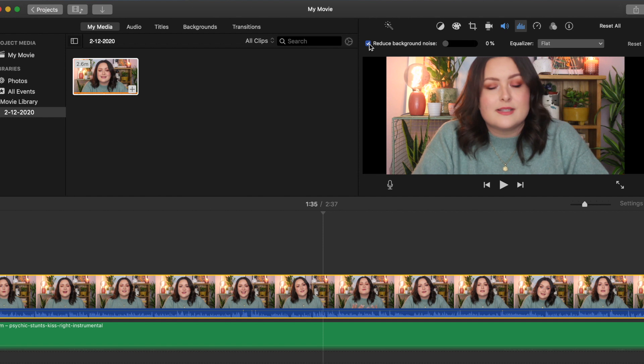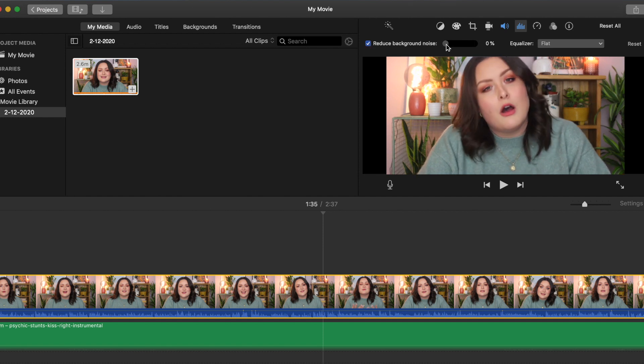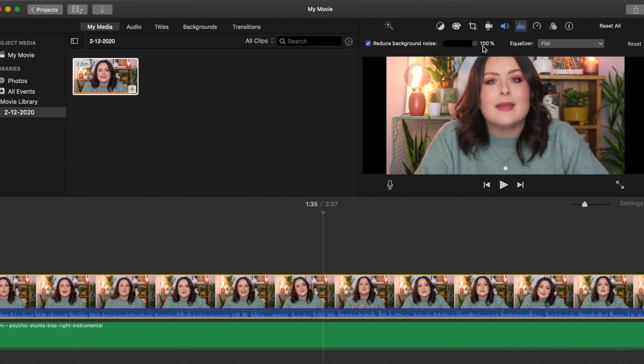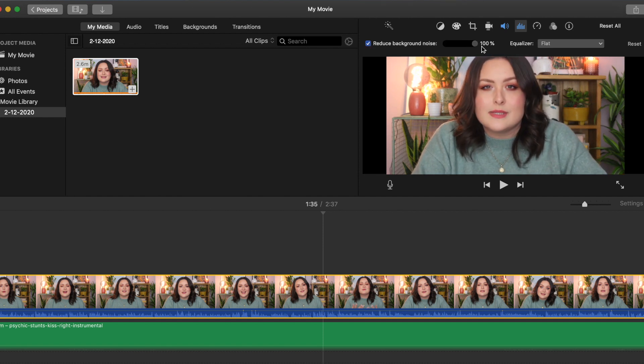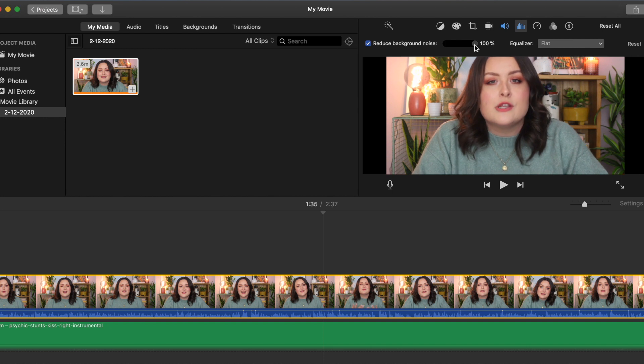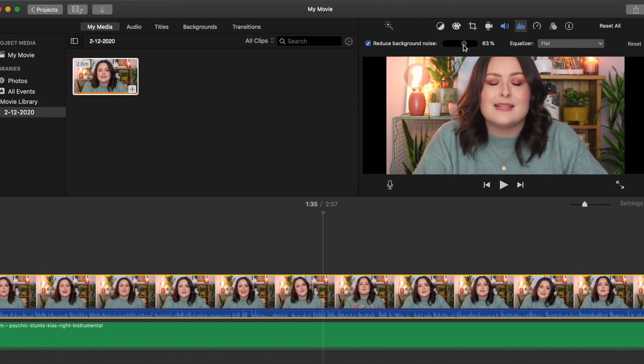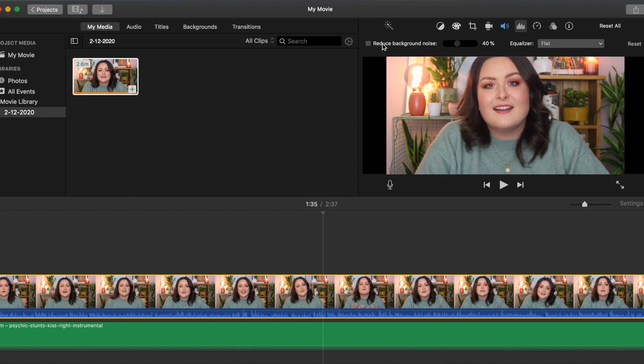Zero percent is just the original audio, but often 100% can make you sound distorted like you're on the other end of the phone. So it's best just to kind of play around with it and see what works best with your specific video.